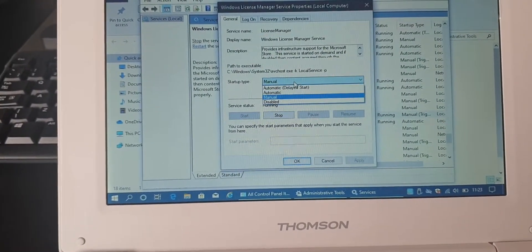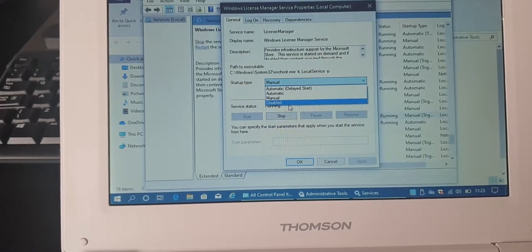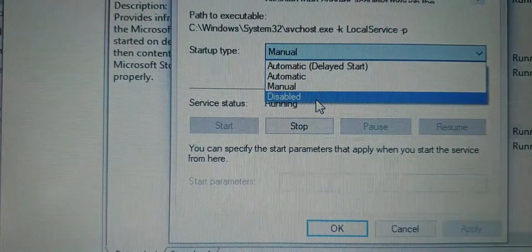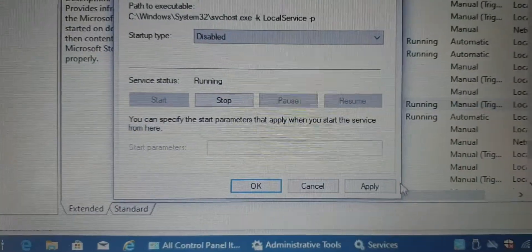You want to change the Startup Type to Disabled. Apply that.